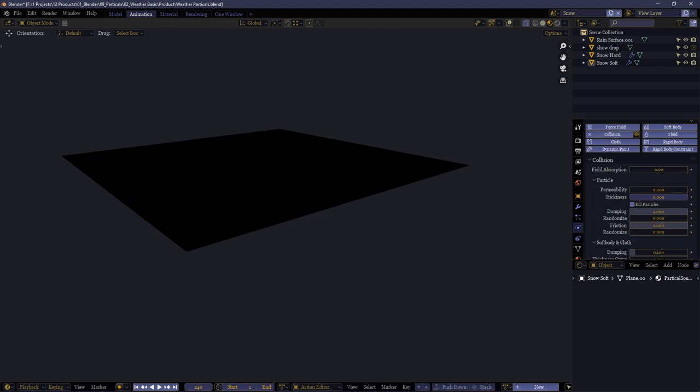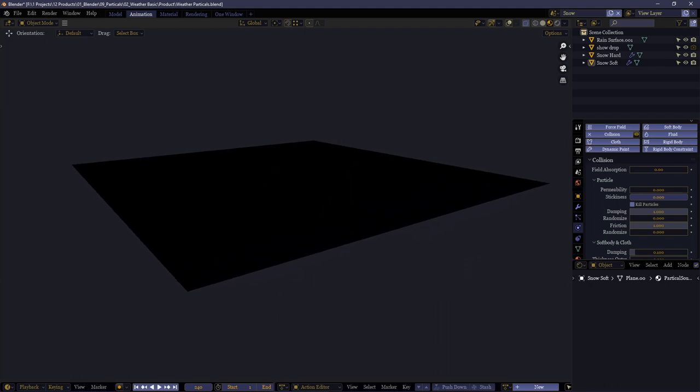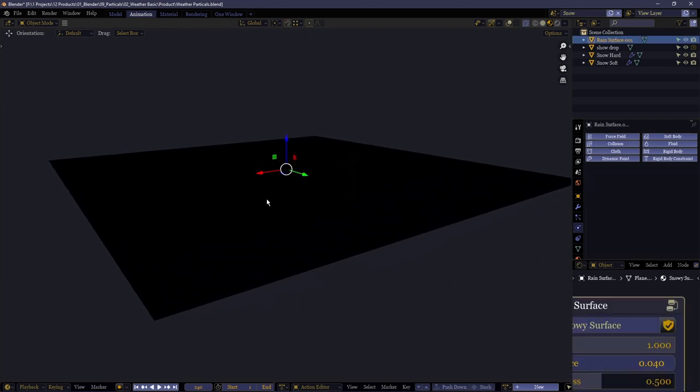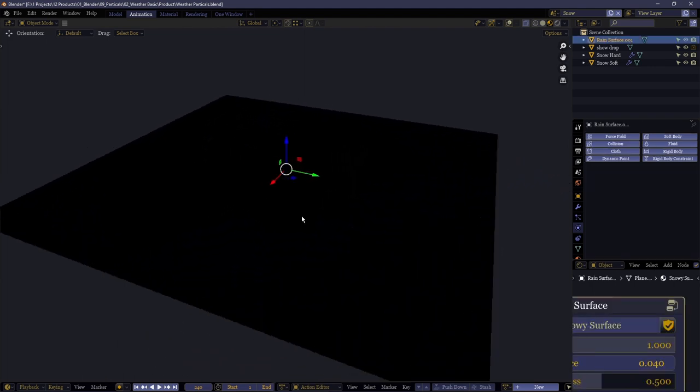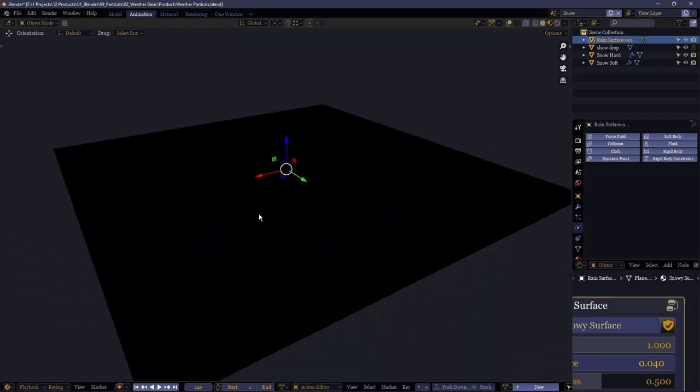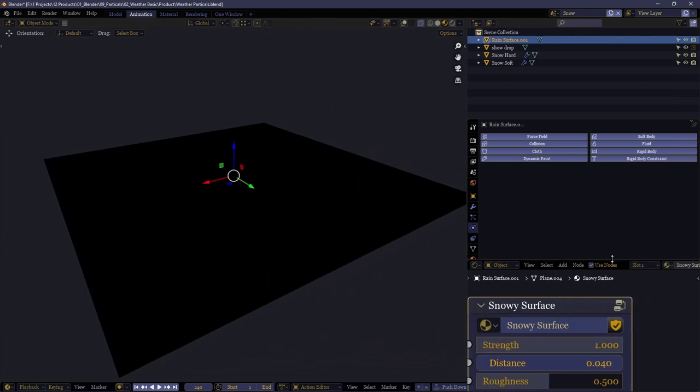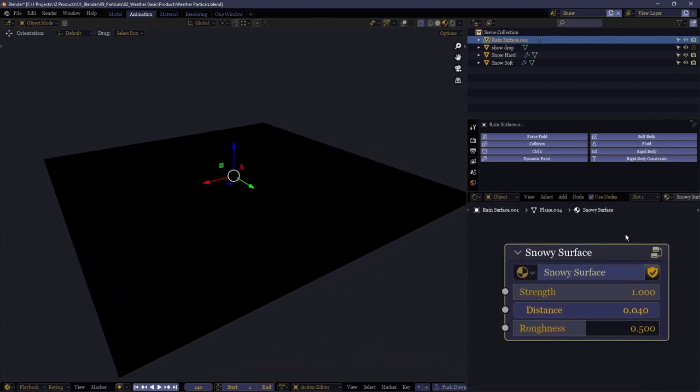This means that when the snow particles land on your ground, they don't instantly disappear. They hang around for a few moments but not indefinitely as they fade away. This is meant to be used alongside the snow texture which is also provided.